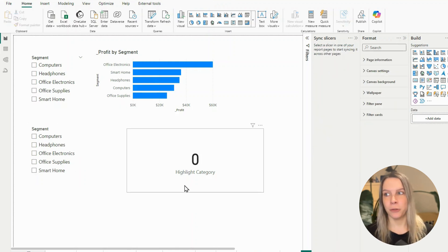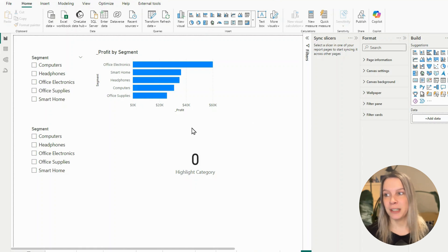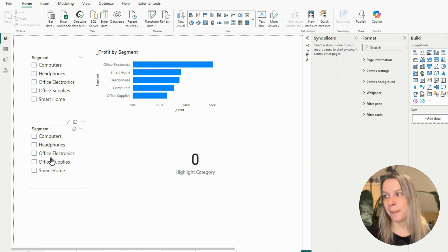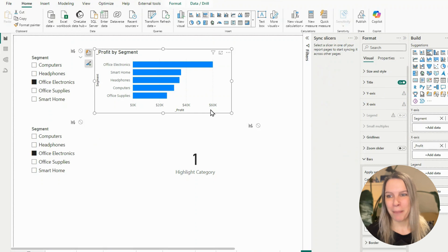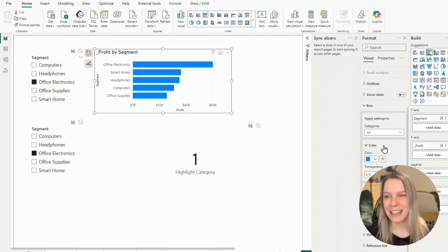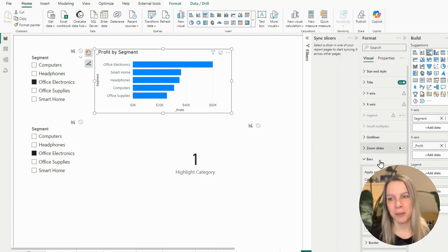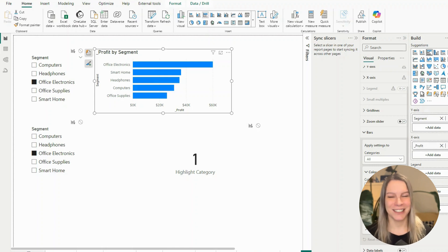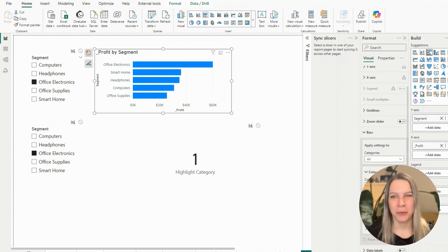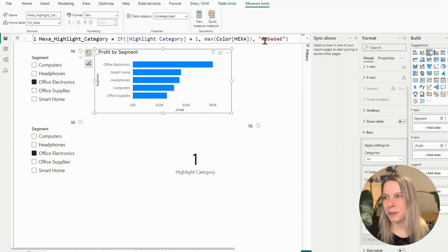If we create this measure and put it in a card visual, we see it shows 1 when one item is selected, then 2, then 3 as we select more. If we select nothing, it's 0. Now we go to our chart, open the format pane, go to Bars, and use conditional formatting to change the colors of the bars. The last DAX measure we create defines the highlight color.